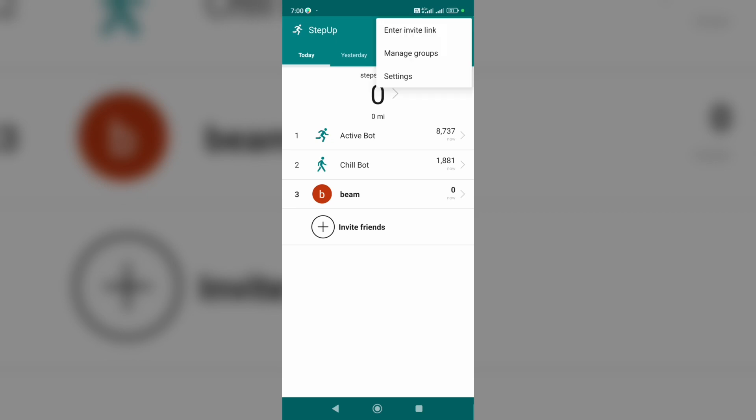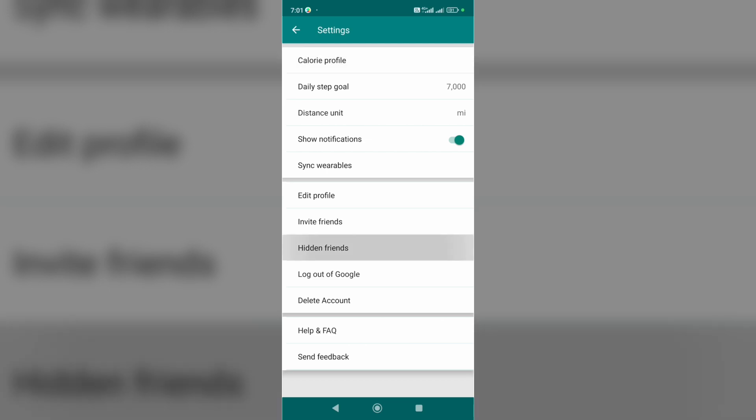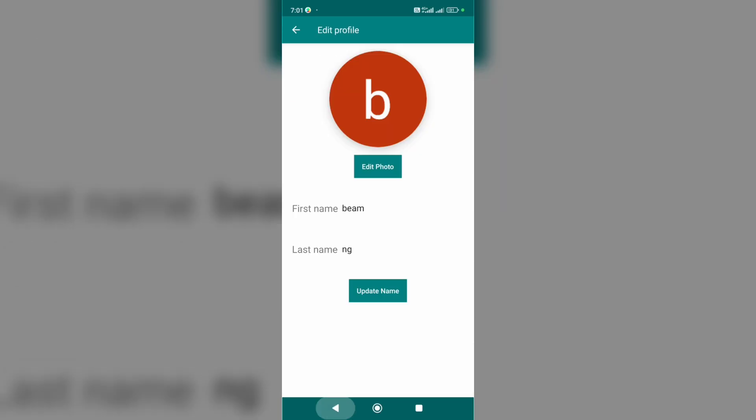enter a friend's invite link or manage groups and open settings. Let's tap on settings. Here you can change your daily step goal, turn off notifications, edit your profile, invite friends, and so on. It's a pretty simple app. All the basics I've covered, and if this video